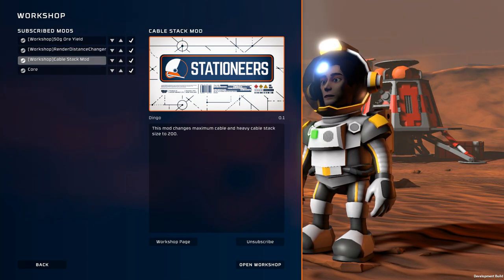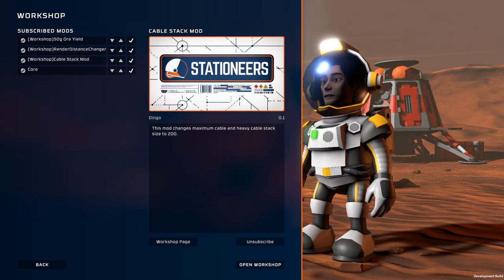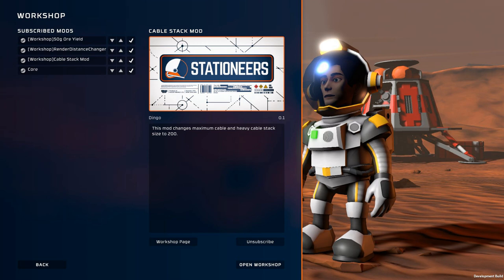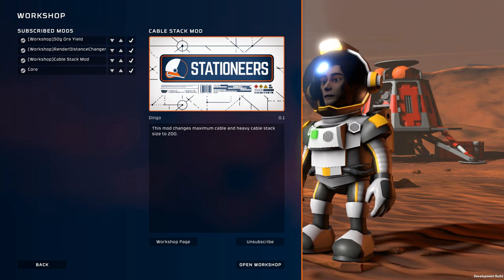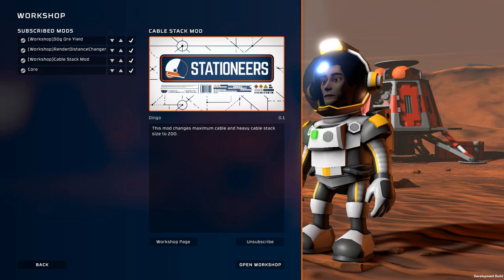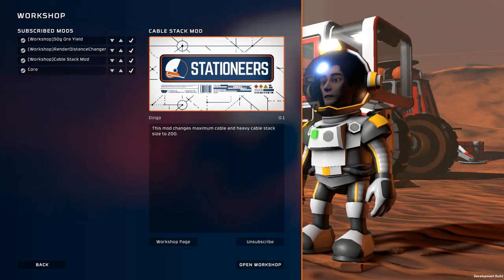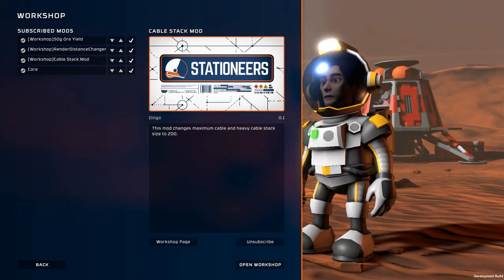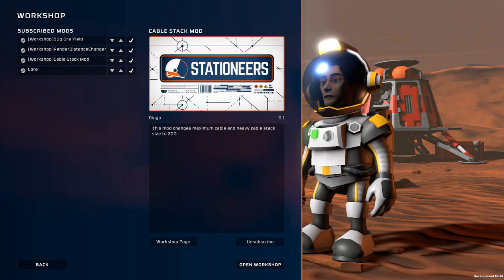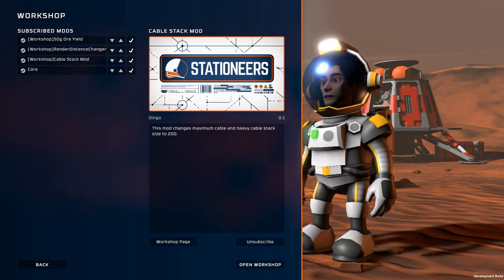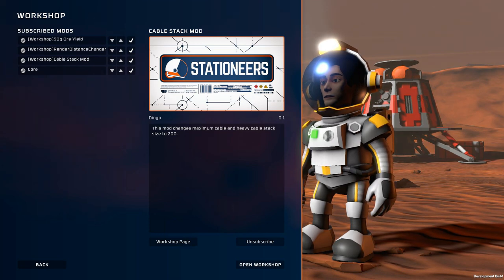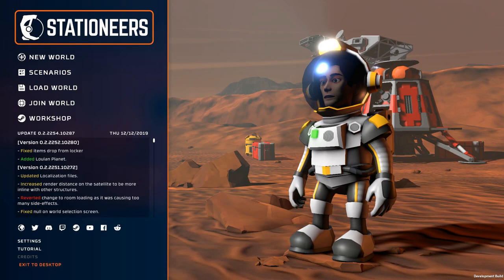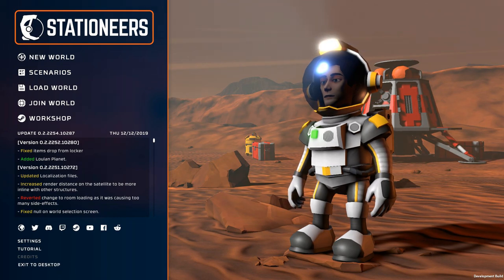Then finally there is a mod that increases the stacking size of cables from the default 50 to 200. It just allows more cables to be held in the inventory, not have to waste as much time going back and grabbing more cables. There is another one that does it for pipes which I might add at some point. But these are the ones I have right now just to make the game a little bit smoother.